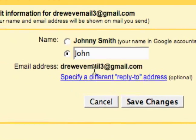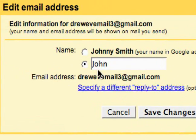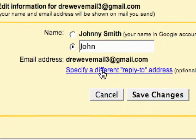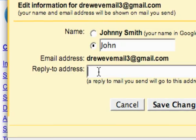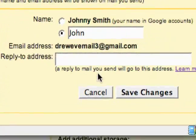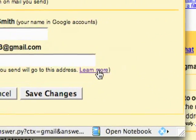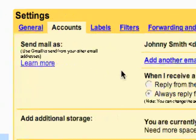So if for some reason when I was sending mail out I didn't want people to reply back to me — I wanted them to reply to a different email — that's when I would want to go here and specify a different reply-to address right here. You can learn more about that right here, and then I can cancel that.